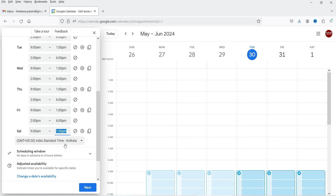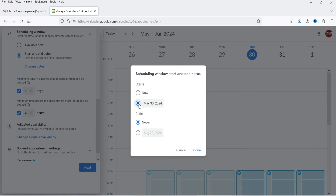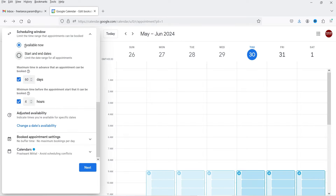Below that we have the standard time zone — currently set to India Standard Time; you can set it according to your time zone. Under Scheduling Window, you can select 'Available now' or limit bookings to a specific start and end date. Set the maximum time in advance an appointment can be booked — I'll make it 30 days. For minimum time before the appointment starts, I'll set it to six hours, meaning users must book at least six hours before the appointment.